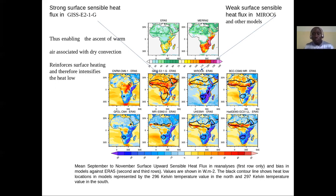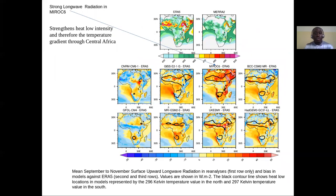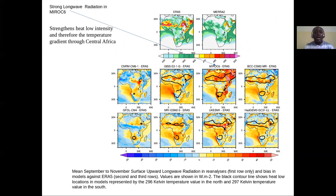While the MIROC6 model, which also presents very strong surface warming, underestimates the surface sensible heat flux. To understand what could be responsible for reinforcing surface heating in the MIROC6 model, we have also represented the bias of longwave radiation in MIROC6 against ERA5. We see that MIROC6 overestimates surface longwave radiation, which intensifies surface heating and therefore the temperature gradient through Central Africa.